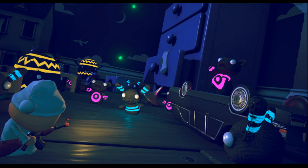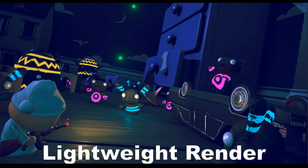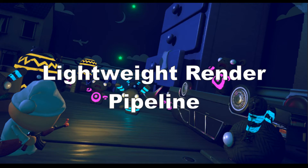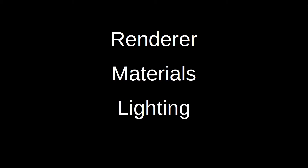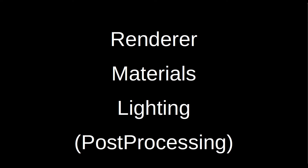Today I will show you what you need to do if you want to port your project from Unity 2017 to Unity 2018 and use the Lightweight Render Pipeline. There are a few things to do: we need to update the renderer, update materials, update the lighting, and maybe the post processing if you use any.